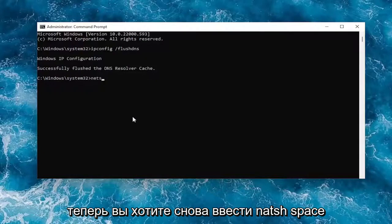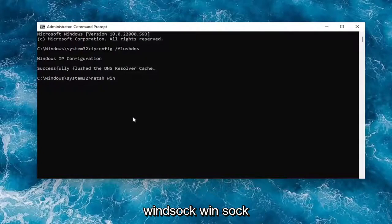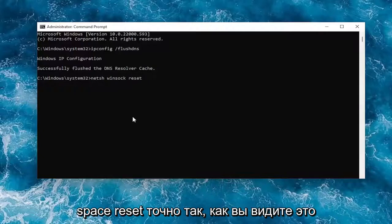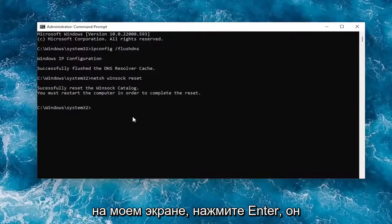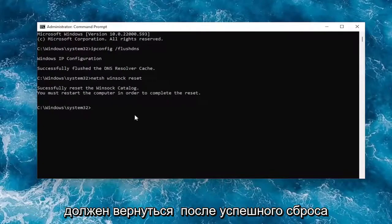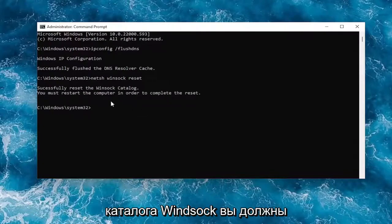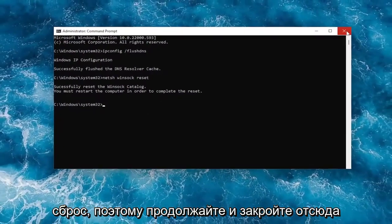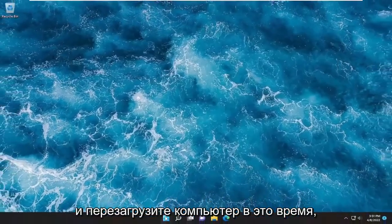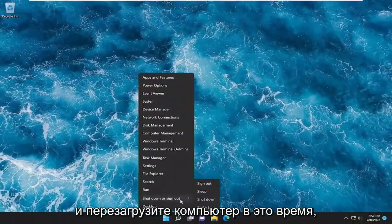Now type in netsh windsock reset — n-e-t-s-h space winsock w-i-n-s-o-c-k space reset — exactly as you see it on screen. Hit Enter; it should come back with 'Successfully reset the Winsock catalog. You must restart the computer in order to complete the reset.' Go ahead and close out of here and restart your computer at this time.